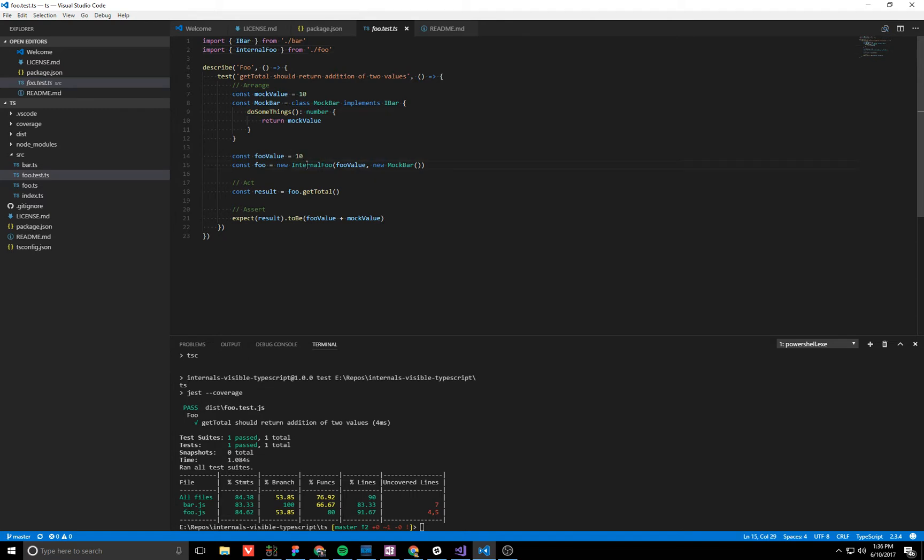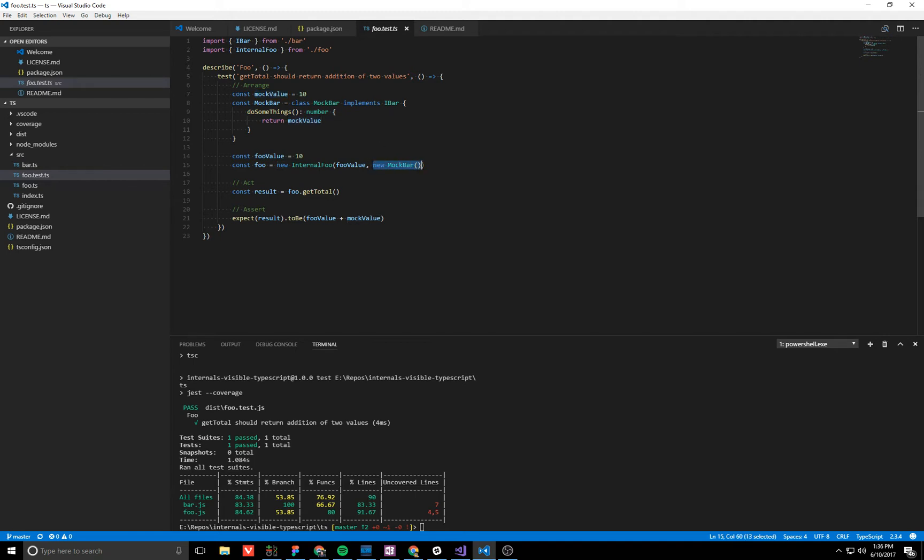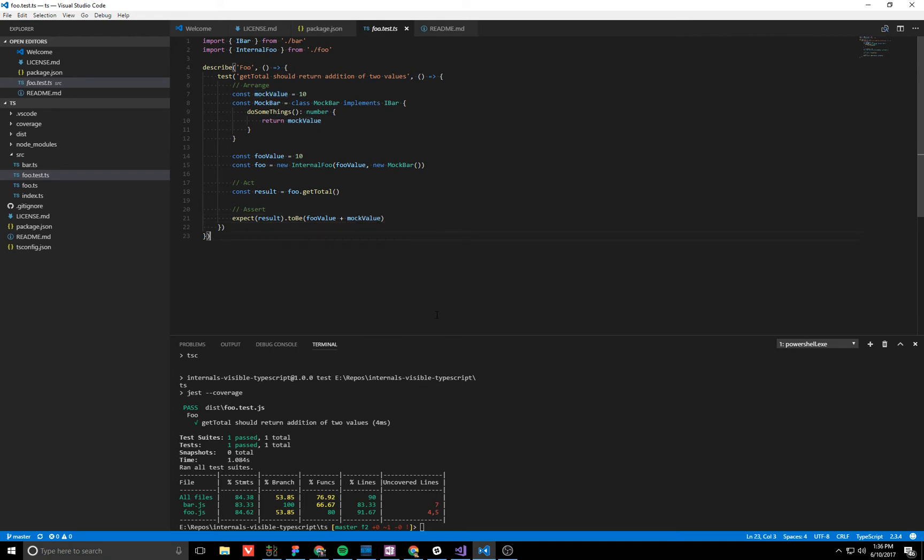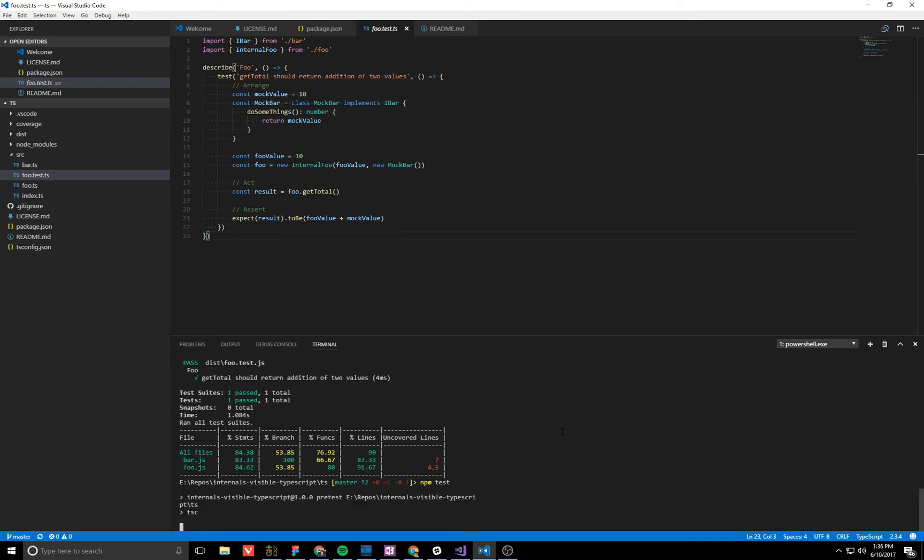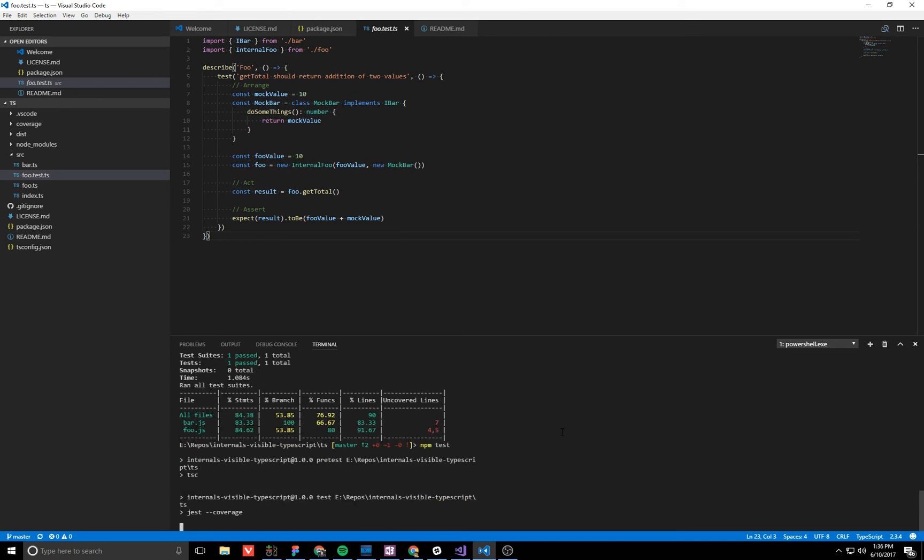So here we're creating our mock i-bar same thing in C-Sharp with a fixed return value of 10. We provided the mock instance as a second parameter. Same thing, calculate the result and should be 10 plus 10 equals 20 and we can go run our tests here, run npm tests, and you see they should pass.